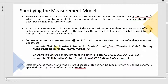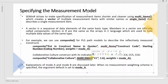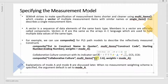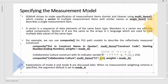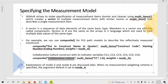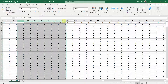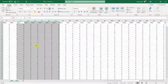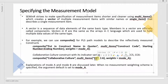For example, to specify the construct collaborative culture: in composite, you first mention 'collaborative culture' as the construct name. Since it's a multi-item scale, you use multi_items with the code CC and numbers 1 to 6 — because in the data file the items are named CC1, CC2, CC3, CC4, CC5, and CC6. Then you add mode A since it's a reflective construct.